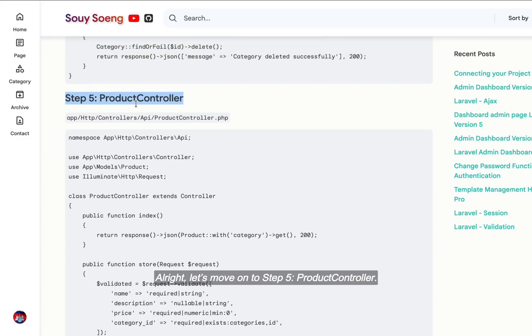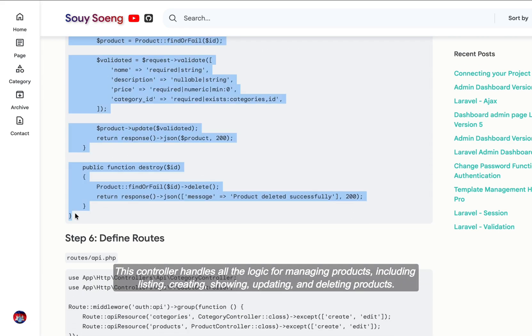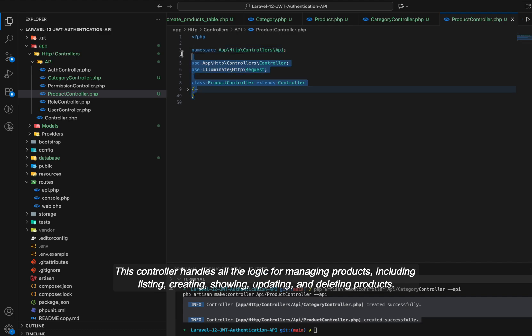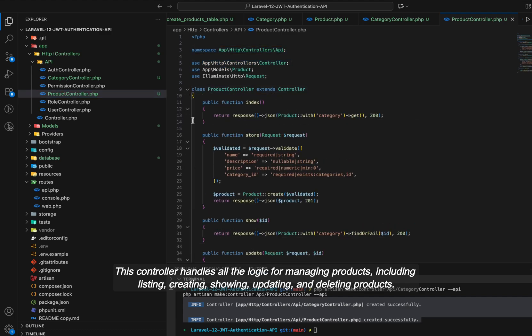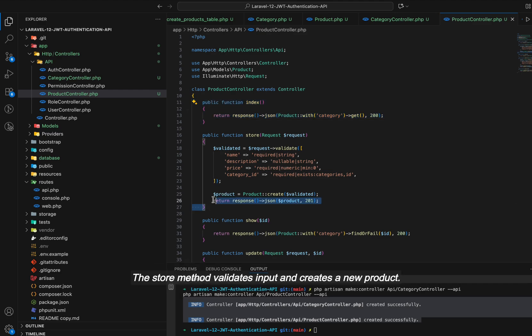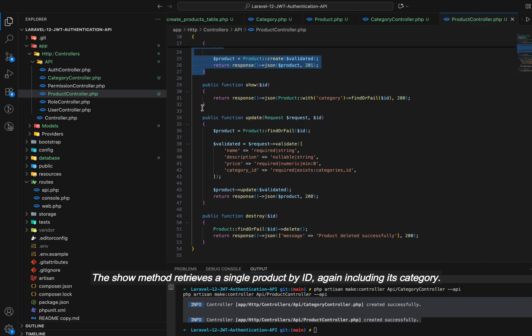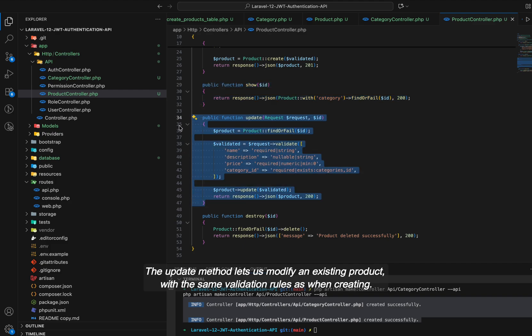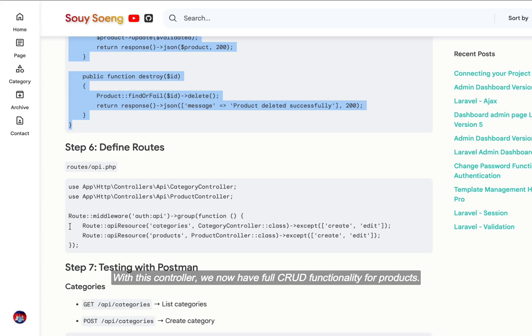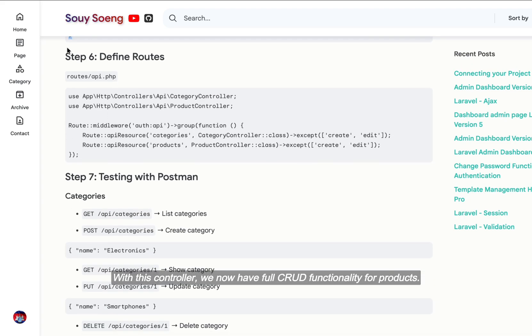Alright, let's move on to Step 5, product controller. This controller handles all the logic for managing products, including listing, creating, showing, updating, and deleting products. The index method returns all products, and we use with category so each product comes with its category details. The store method validates input and creates a new product. The show method retrieves a single product by ID, again including its category. The update method lets us modify an existing product with the same validation rules as when creating. Finally, the destroy method deletes a product by its ID. With this controller, we now have full CRUD functionality for products.